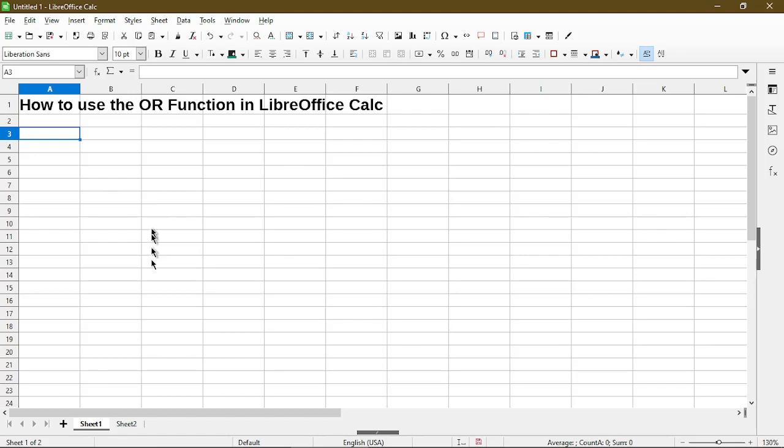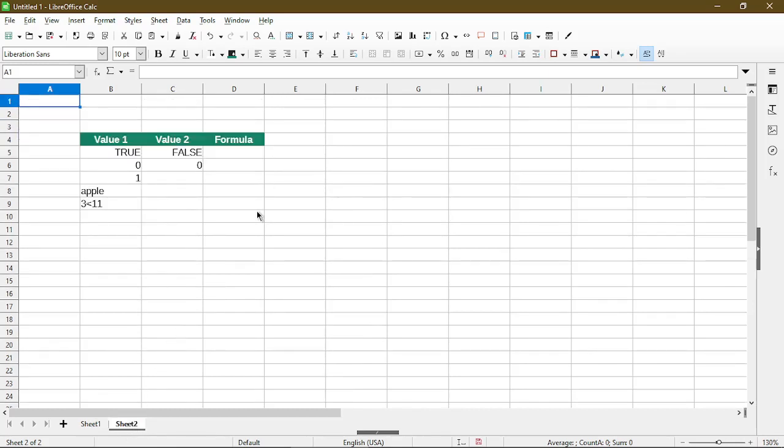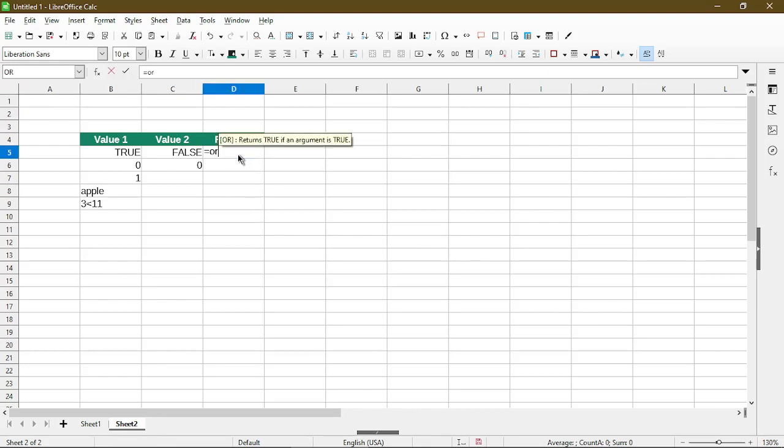So let's head over to my other sheet. Here I just have a table of values and even though it looks random and doesn't make any sense, don't worry, I'll go over it to help and explain different results with the OR function. So to get started, I'll just type in the function.